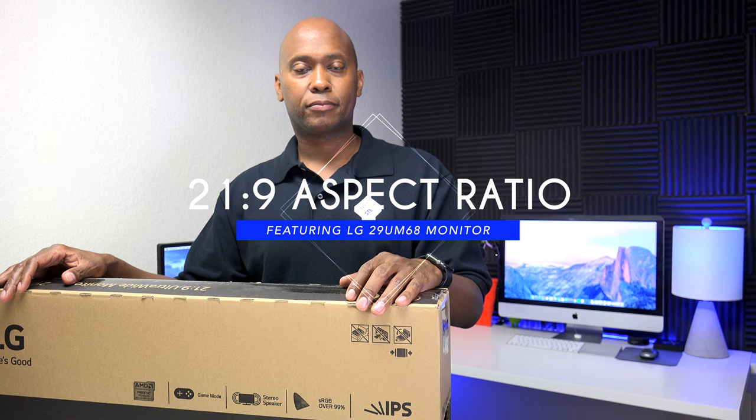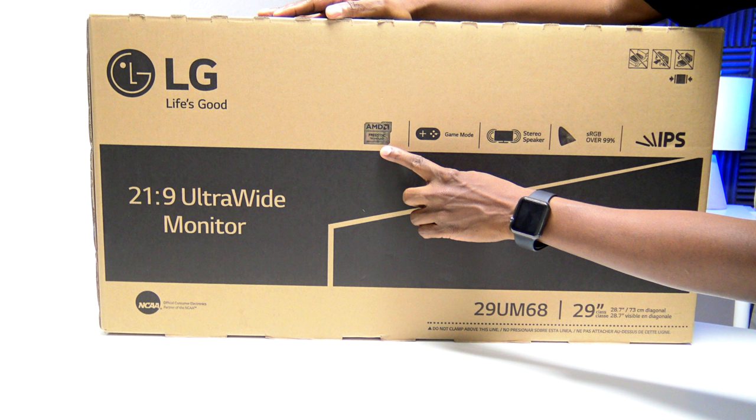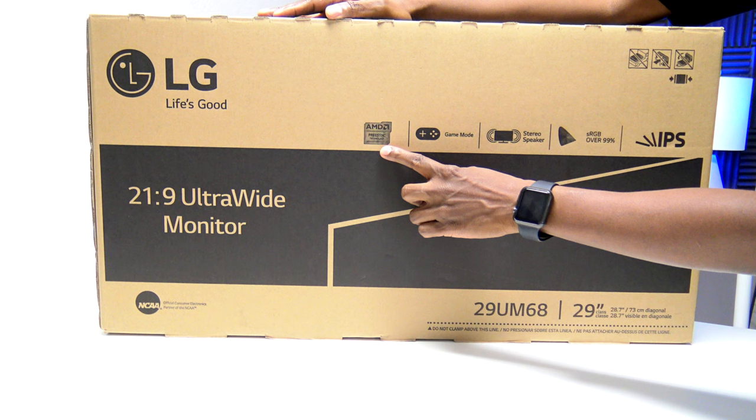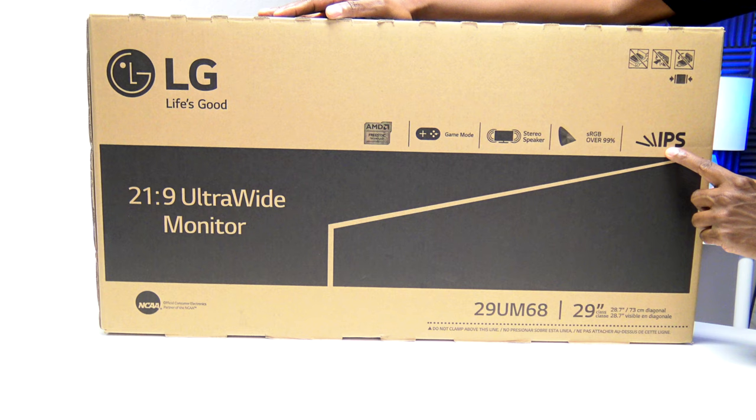Let's take a closer look at this monitor. This monitor supports the AMD FreeSync, so it gives you the best experience when you're doing gaming. It also has gaming mode, stereo speakers, sensors, and also it supports the RGB overall, 99%, so you're going to get the best color, and IPS design, so you're going to get the best viewing angles on it. So let's go ahead and put it together.